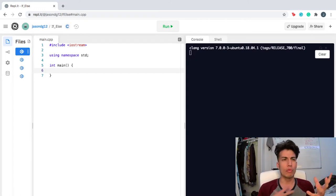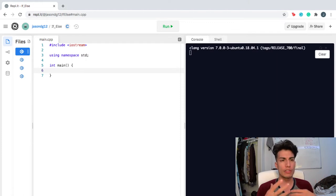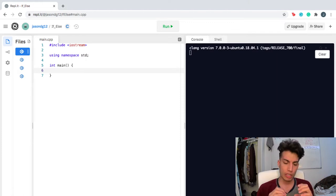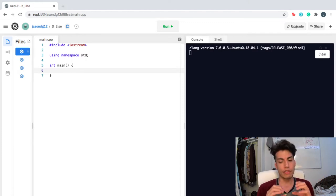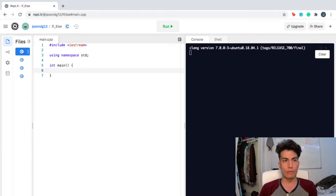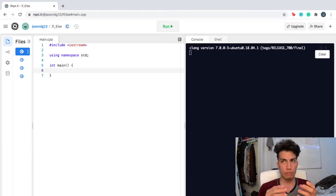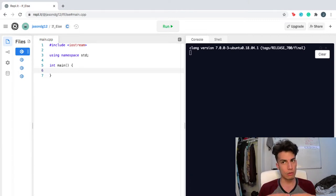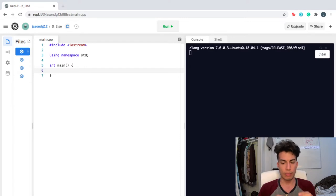If is a keyword that will execute a corresponding block of code if the expression evaluates to be true. So if something is true — let's say it's over 75 degrees outside — then this block of code will be executed.